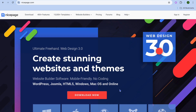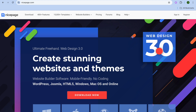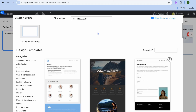To get started, go onto nicepage.com. From there, go over to the top right-hand corner and select Register. You'll be redirected to a page where you'll be able to sign up using your Google account.